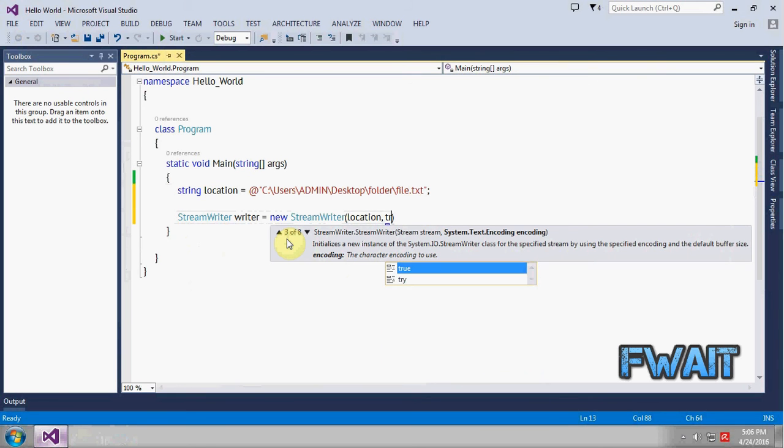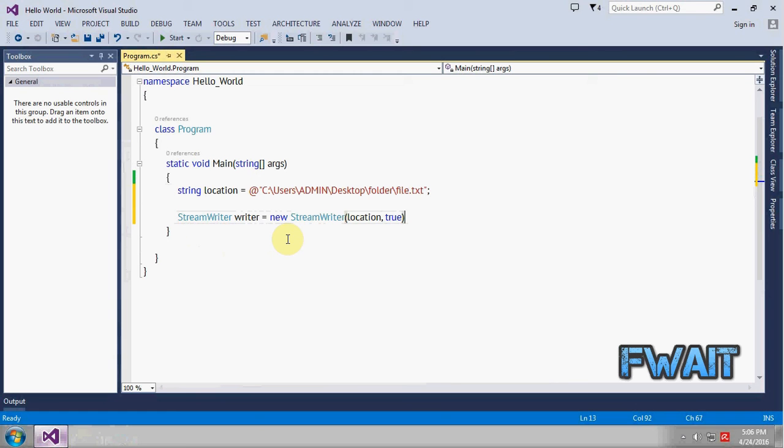And we will pass a boolean value which is true. This basically tells the StreamWriter class that we want to append the file. Append text to the file, not delete or overwrite. We don't want to manipulate the existing text, we just want to append new lines to it.